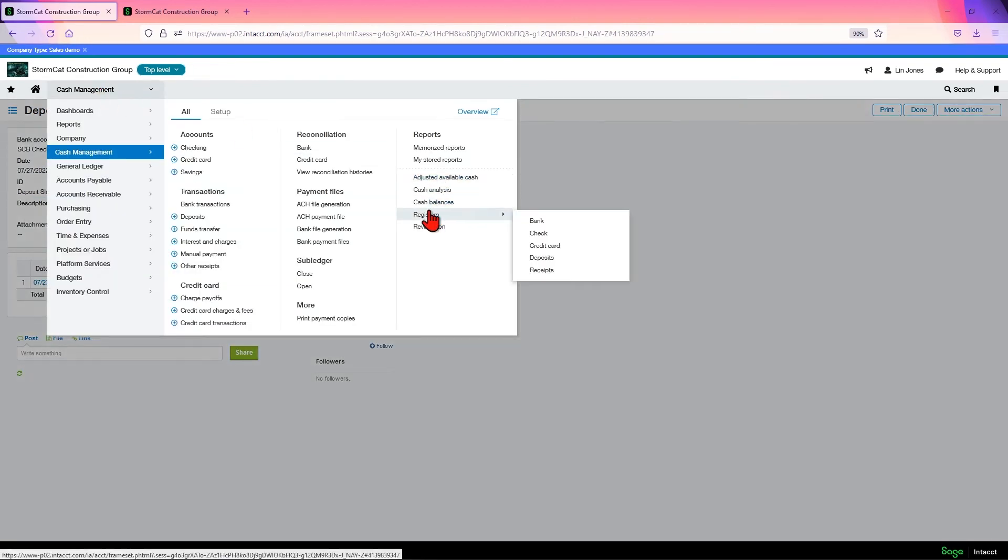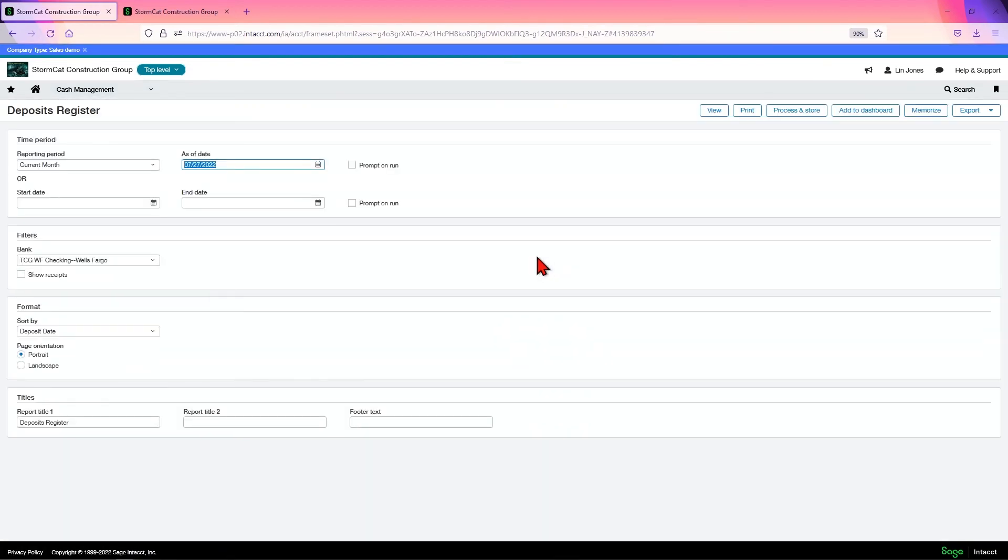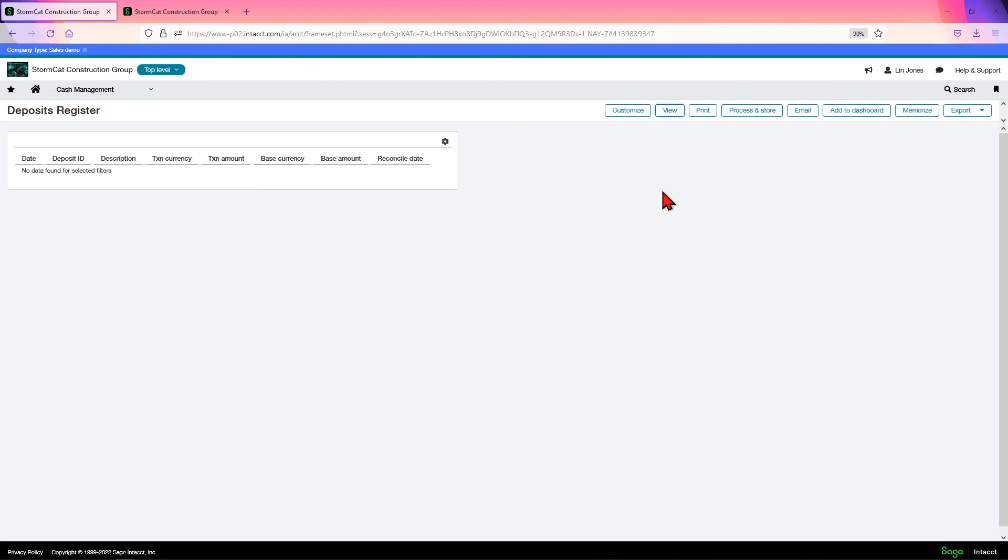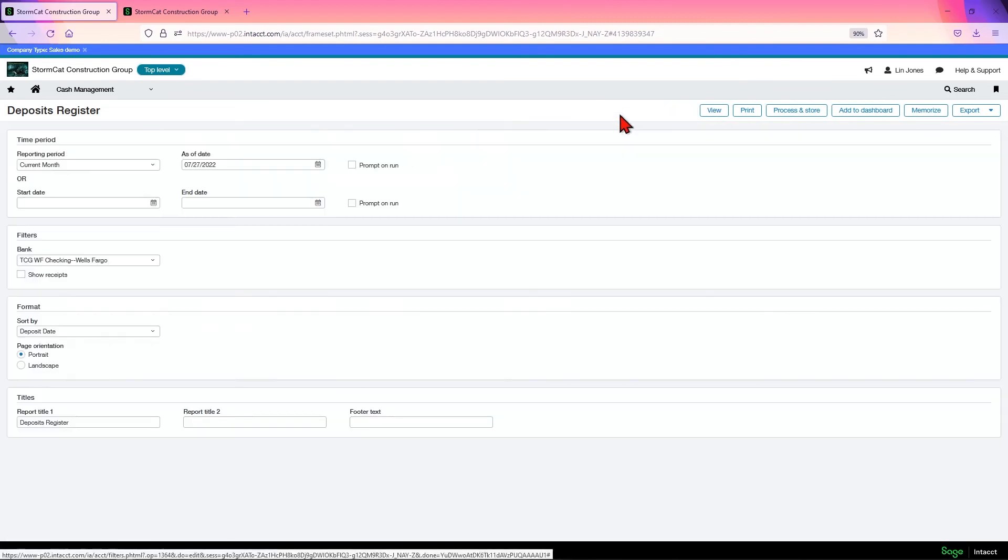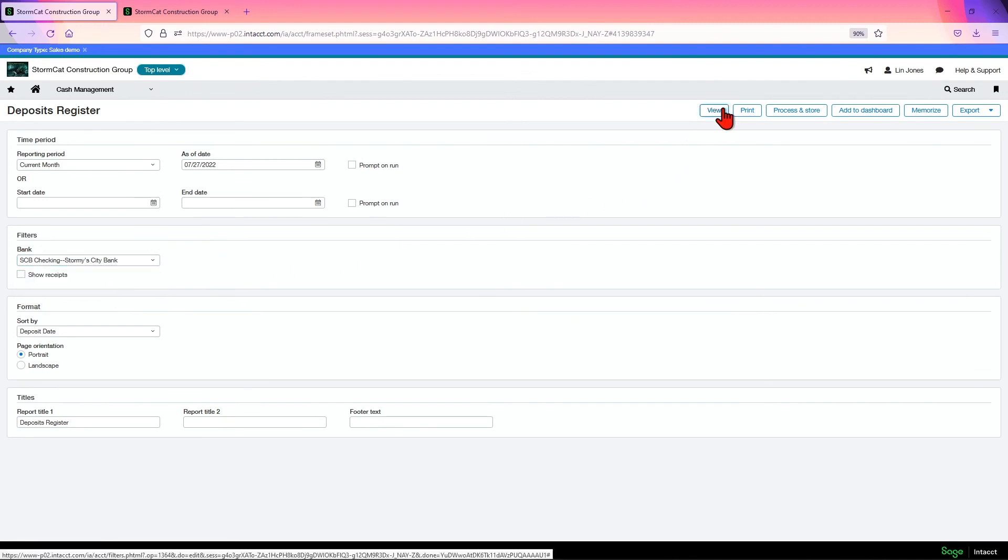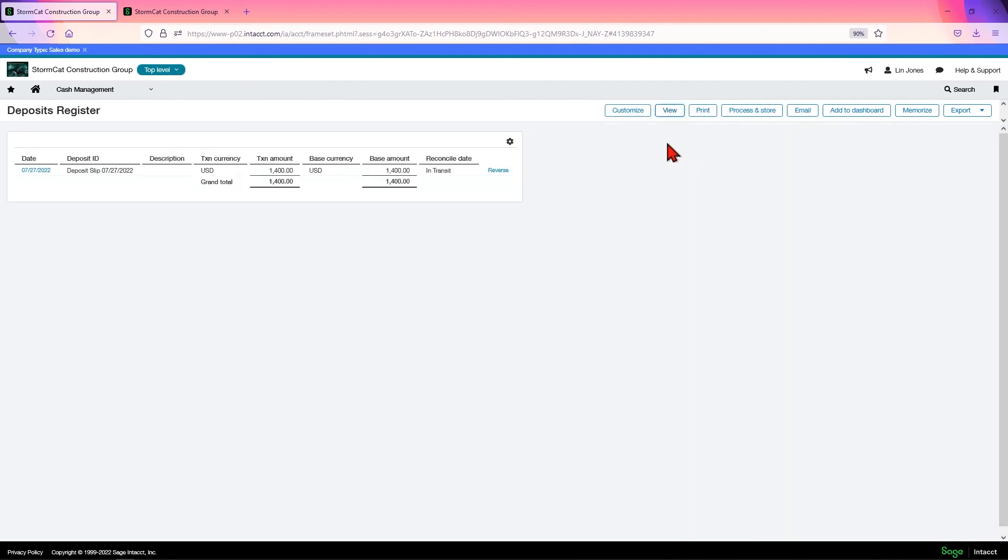Come over here to registers. You can come to deposits, current month, click view. View. Whoops. Customize. We've got to choose the correct bank. Now click view. There we go. Don't worry about the in transit, until it's reconciled it's going to say in transit.